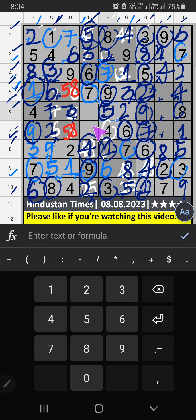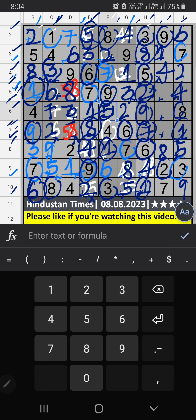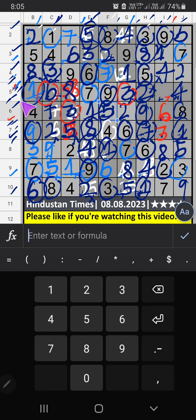Column F: 2 numbers are remaining, 1 and 8. 7th row: we have 1, so 1 can't come in these cells. 1 is confirmed here. Then 8 is here. Then 7th row: we have 8, so 8 can't come in these cells. 8 is confirmed here. Then 5 is here. Column F: 3 numbers are remaining, 3, 6, 5. 5th row: we have 3 and 6, so 3 and 6 can't come in these cells — it will come in one of these cells. 6th row: we have 3, so 3 can't come in these cells. 3 is confirmed here. Then 6 is here. Then 5th row: only one number is remaining, 5. 5 is confirmed here.